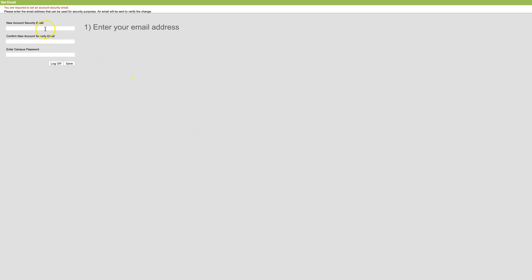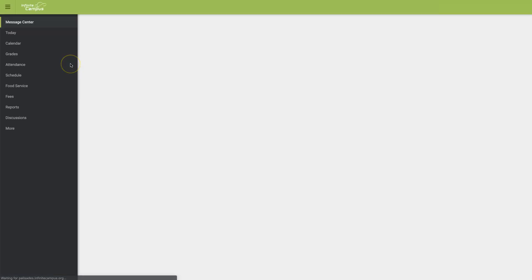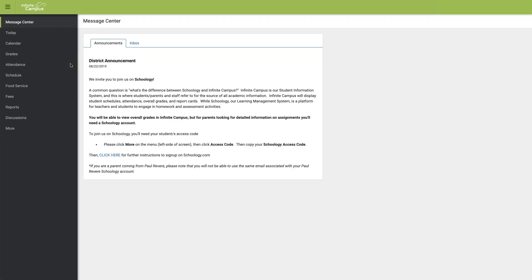Now, here you will input your personal email address. In the next line, retype your email address and enter the password you just created and select Save. You're in.